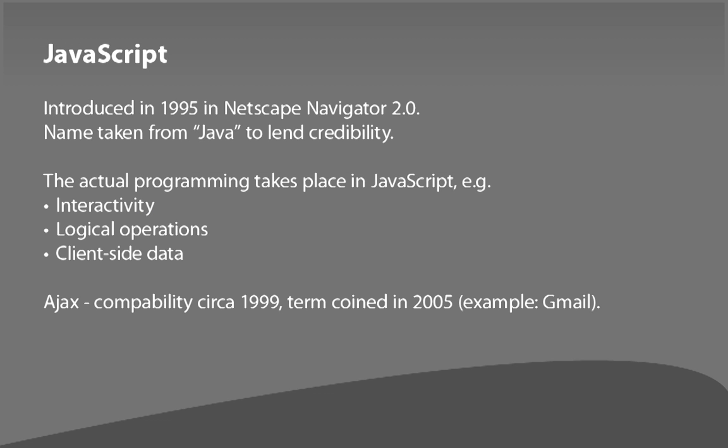JavaScript was introduced in 1995 in Netscape Navigator. They basically took the name Java, which was already an established programming language, to lend credibility to their new scripting language and called it JavaScript, but they really don't have much to do with each other. That's something that people often confuse. The programming of HTML, any of the interactivity, almost anything logical where a decision has to be made—if something is a certain size do this, if a user clicks something do this—most of that takes place in JavaScript.